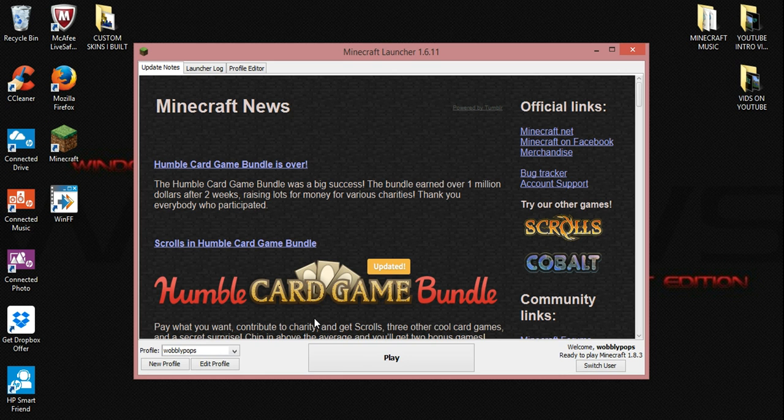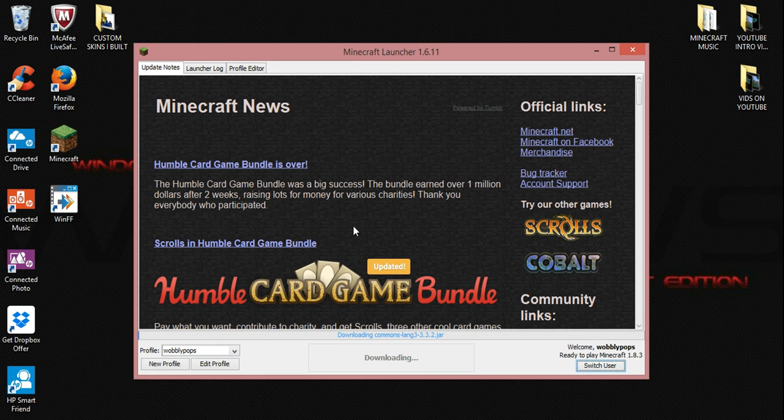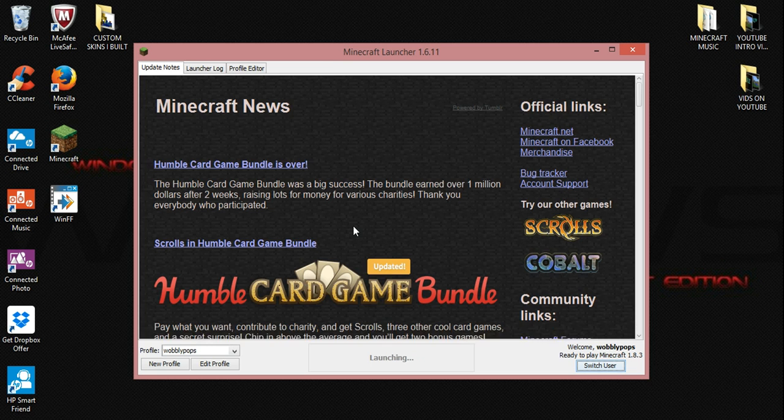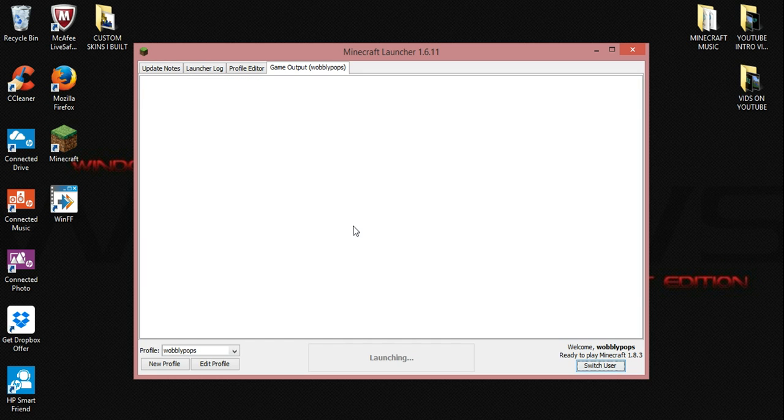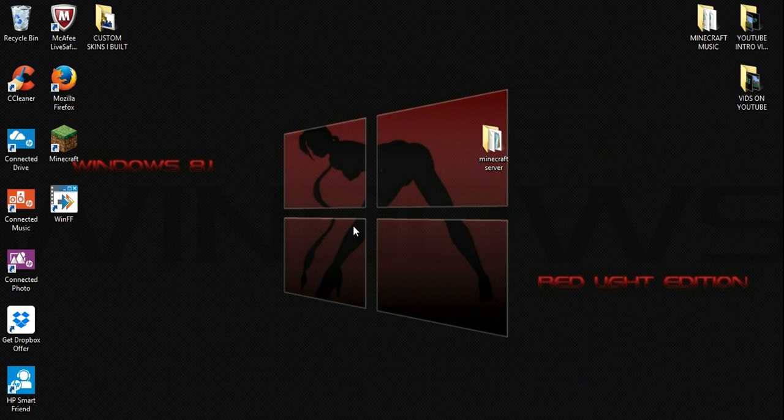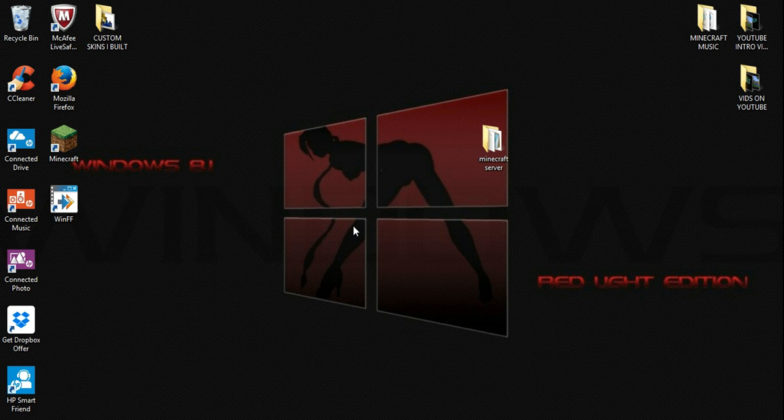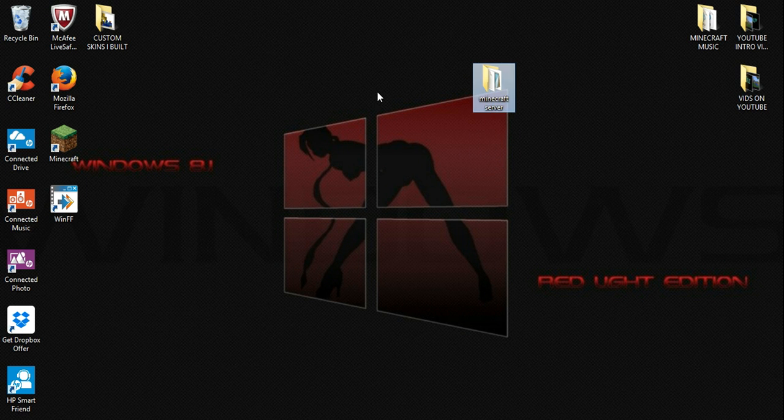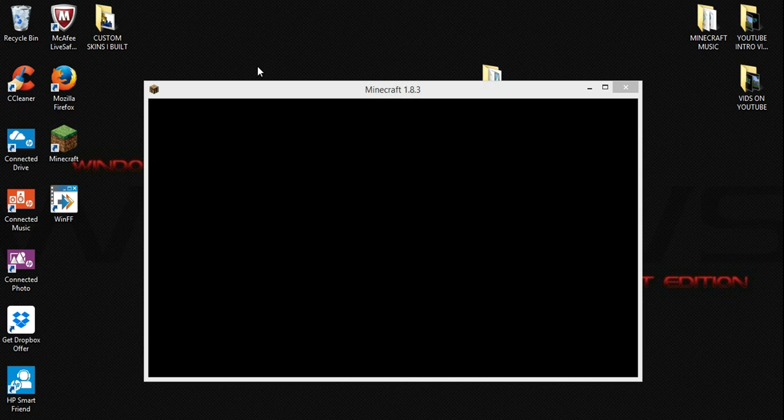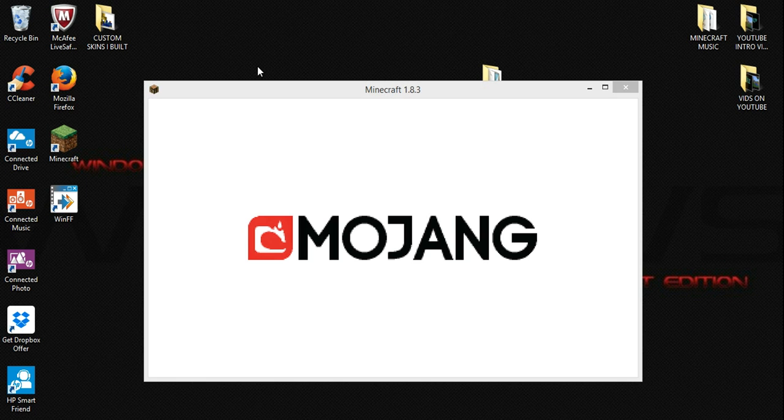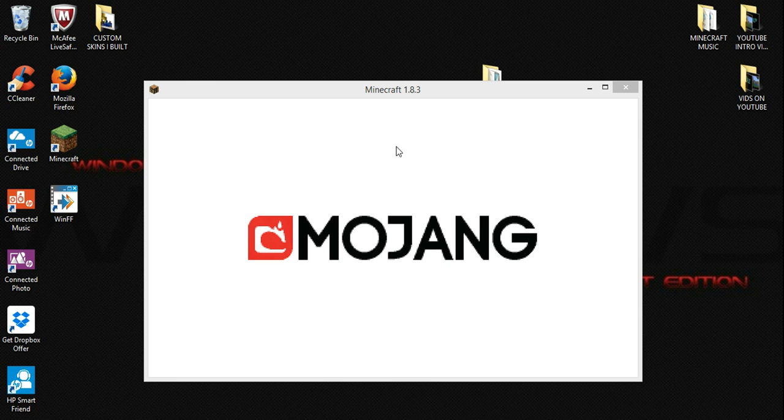Go ahead and hit play. Sorry about this, guys. It's just taking a few minutes to open up.